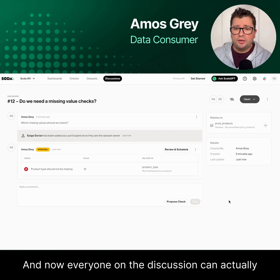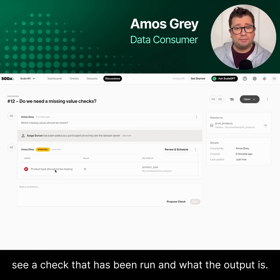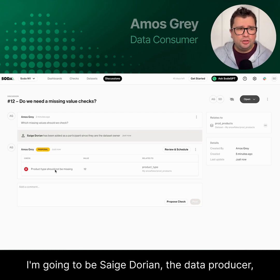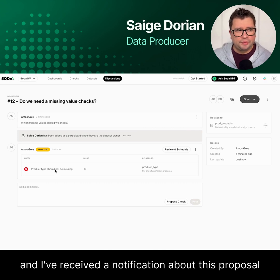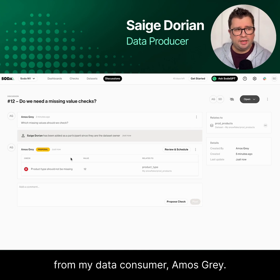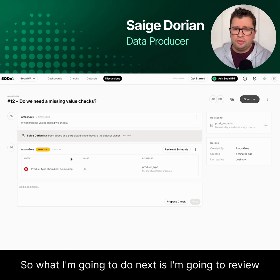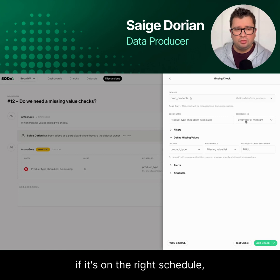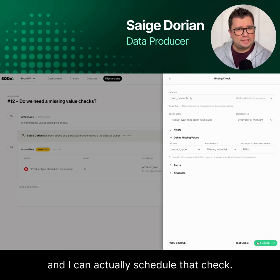Now everyone on the discussion can actually see a check that has been run and what the output is. Switching hats — I'm going to be Sage Dorian, the data producer. I've received a notification about this proposal from my data consumer, Amos Gray. So what I'm going to do next is review this proposal, check that all the parameters are right, and verify it's on the right schedule. And I can actually schedule that check.